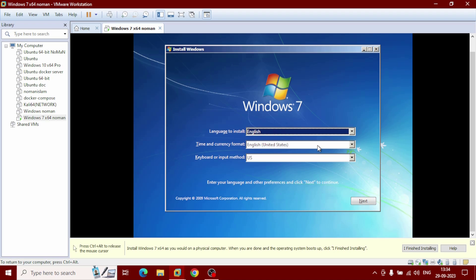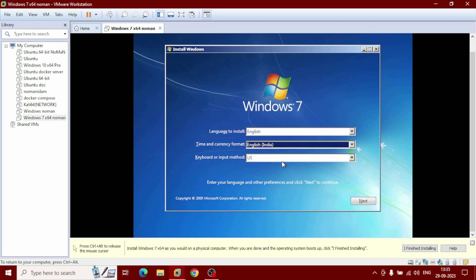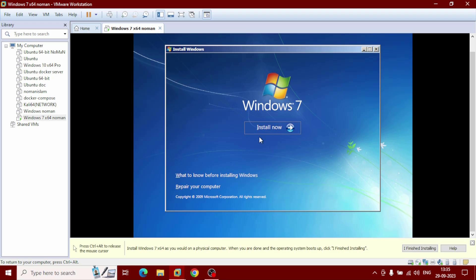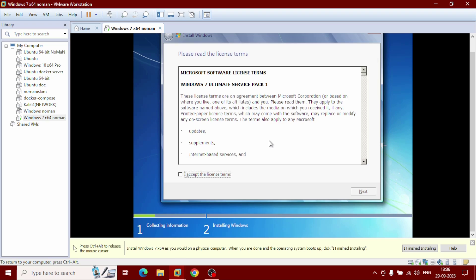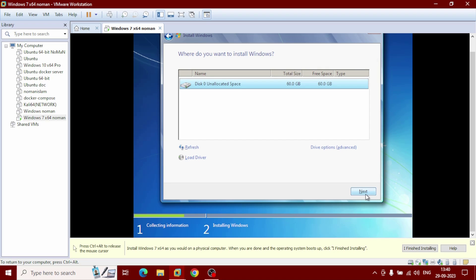For Time and Currency Format, you can select it depending on your country — I want to go with English (India). Click Next, then click the 'Install Now' button. After getting the License Terms pop-up, check it and hit Next. When prompted for the type of installation, I want to go with Custom Advanced — click on it, then click Next.